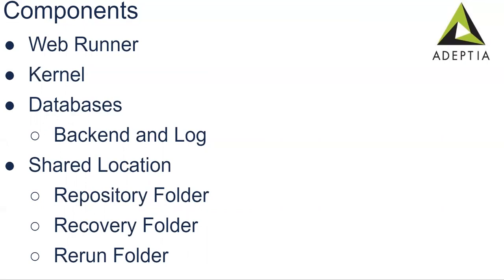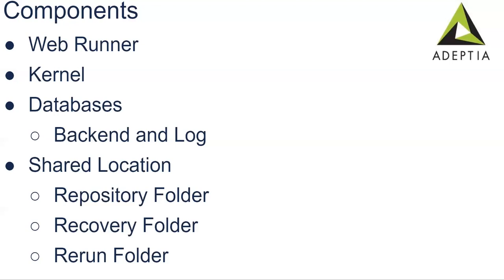Third component, it's really important, that one is the database. As I said, by default SQL DB is embedded with Adeptia if you don't want to use the outside one. While installing, we'll see that in the steps I'll show you where to configure that. So two databases are really important here, backend and the log. Backend database stores all the activities created through UI and log database stores the runtime logs, like process flow logs, runtime event logs.